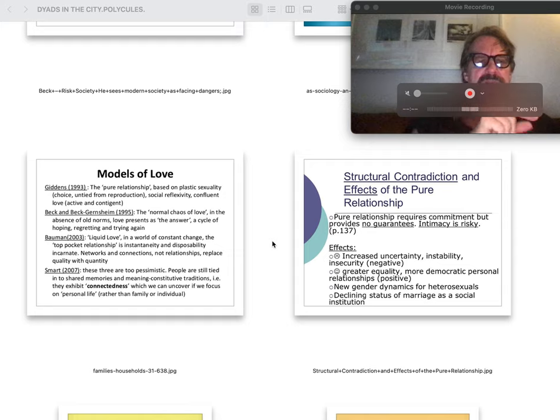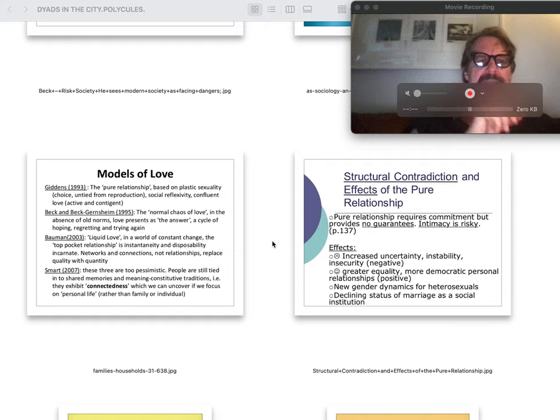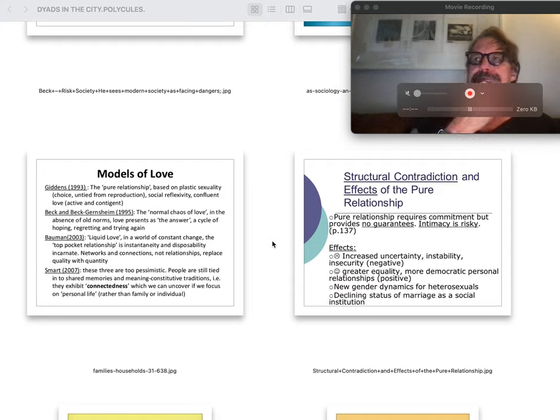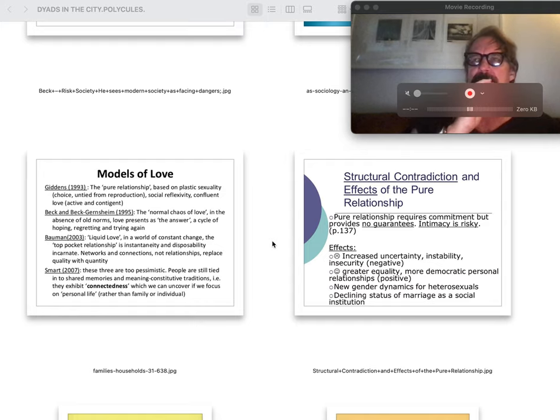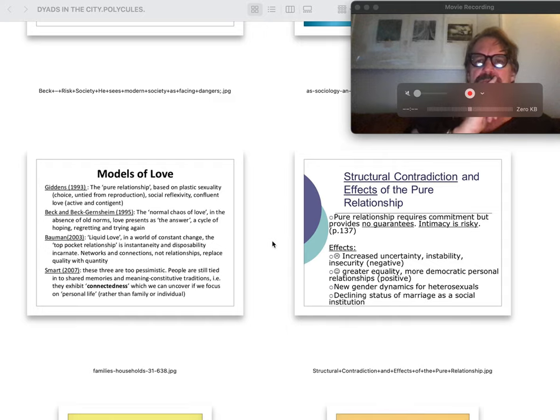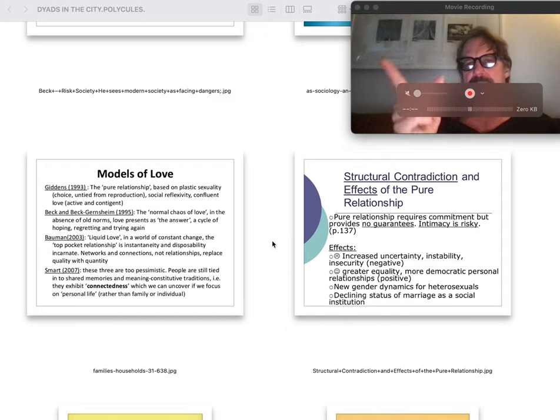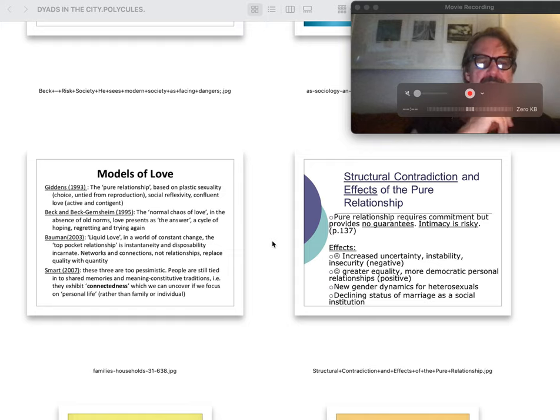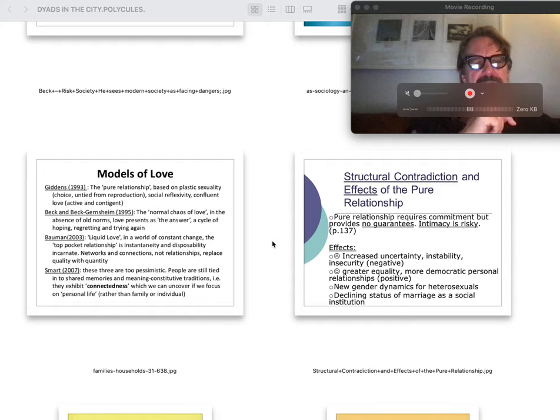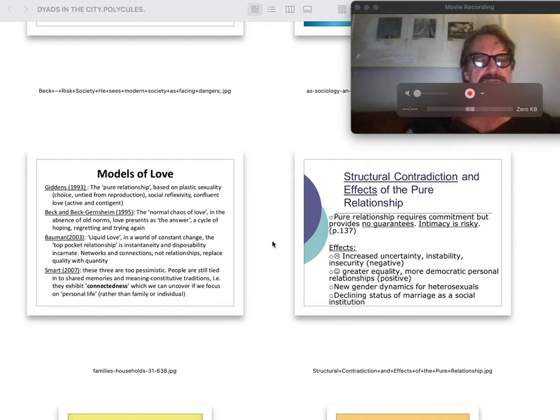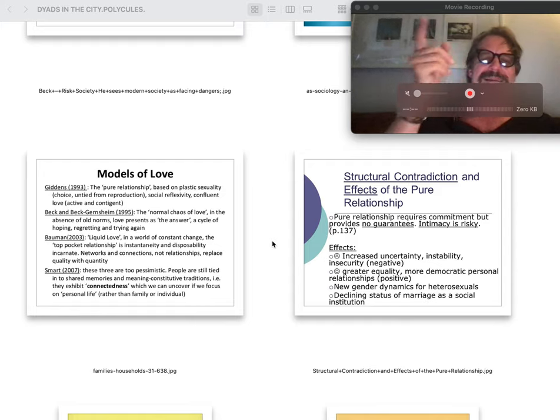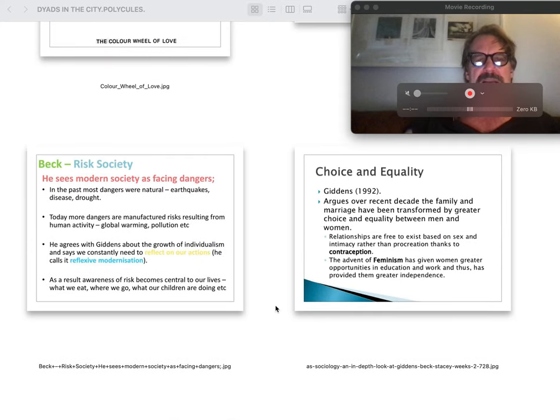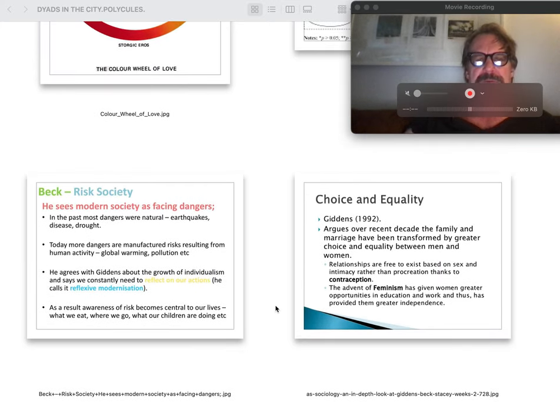The normal chaos of love in the absence of all norm, love presents as the answer, a cycle of hoping, regretting, trying again. Again, you lose, but according to Lose, and kind of a structuralist post-Marxist view, it will always hurt, post-Freudian. These are too pessimistic. People are still tied and shared memories, meaning constitutive traditions, i.e. exhibit connectedness, looking on and going on to connectedness.